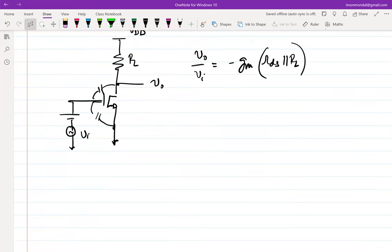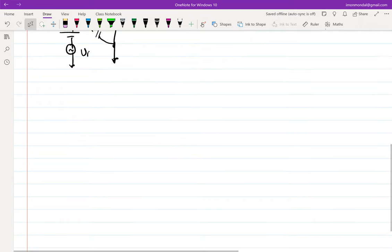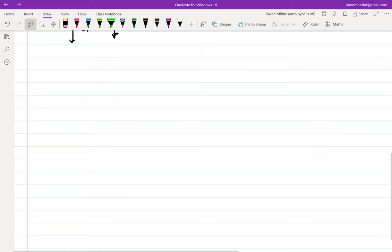Now let's assume that increasing the size of the transistor just to get gain is not a particularly good design — it increases the size, deteriorates the frequency response. We would like to avoid that. So the next few minutes we'll try to see what are the possible solutions to avoid increasing the size of the transistor in order to get more gain.